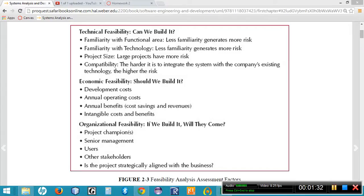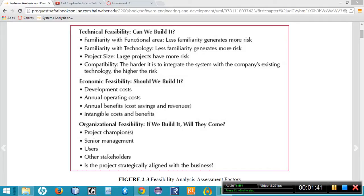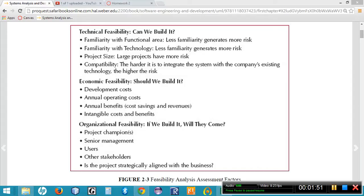When asking the question, can we build it, we also need to take into consideration the size. How many features does it have? A larger program runs more risk than a much smaller program. We also need to take into consideration its compatibility with our existing system. The more divergent the two systems are, the more difficult it is going to be to integrate the two of them.